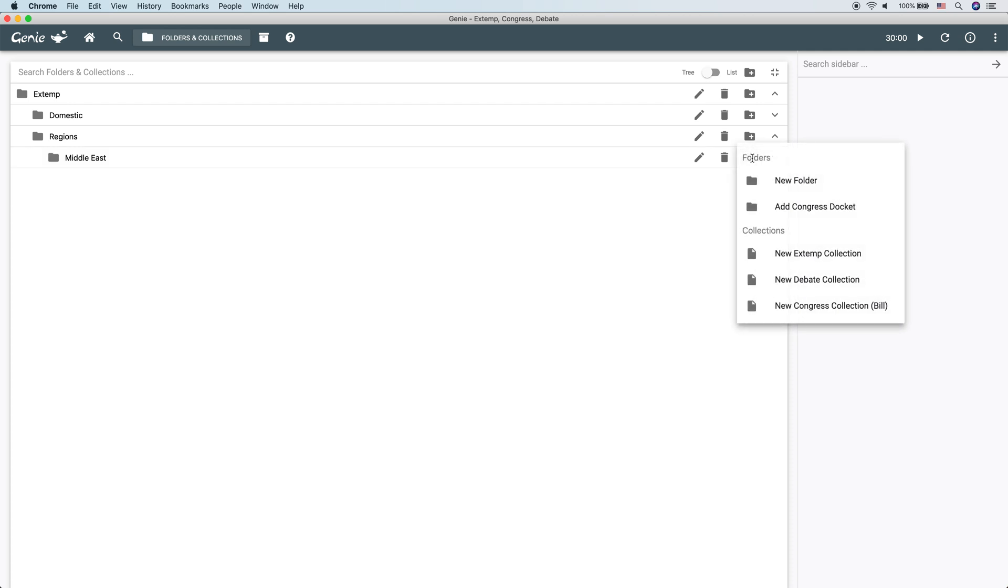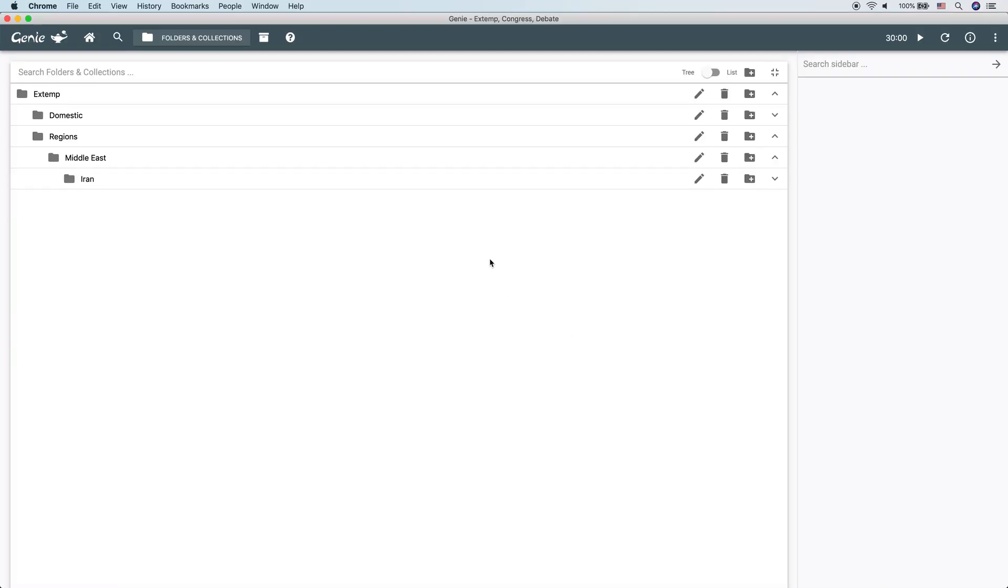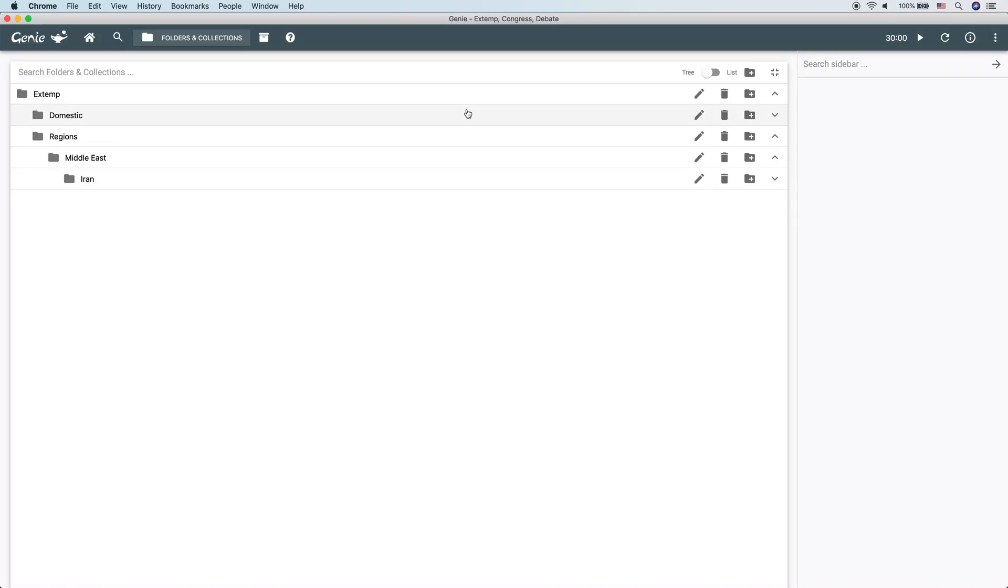Under that, another folder called Iran, and then now we have the basic outline of a structure. And you can be as detailed as you want here. You have total freedom, and you can go as many folder levels deep. You could create hundreds of nested folders if you wanted to, though I wouldn't recommend it.